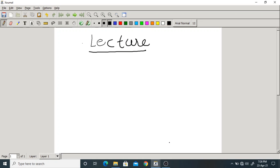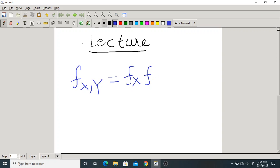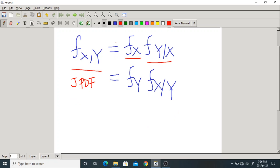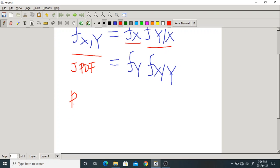We have written a similar kind of equation in the case of discrete random variables. This gives the whole idea of joint PDF: f(x,y) = f(x) · f(y|x), which is also equal to f(y) · f(x|y). This is the equality which defines the joint PDF, marginal PDF, and conditional PDF. Similarly, you can write for PMF: p(x) · p(y|x) = p(y) · p(x|y).